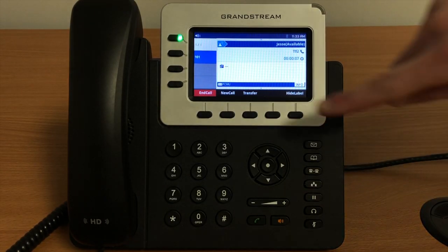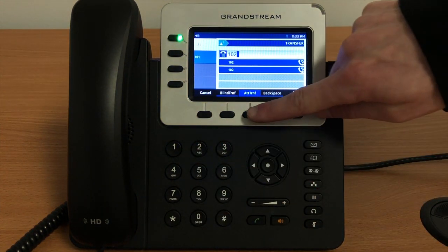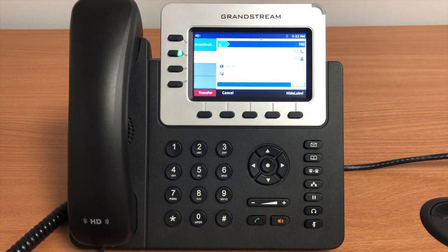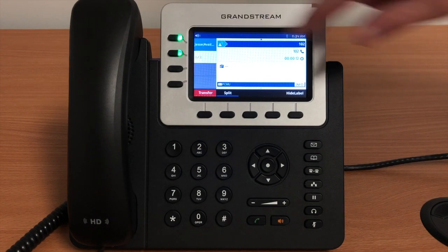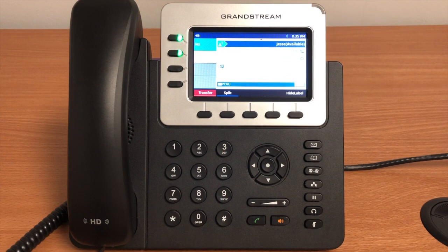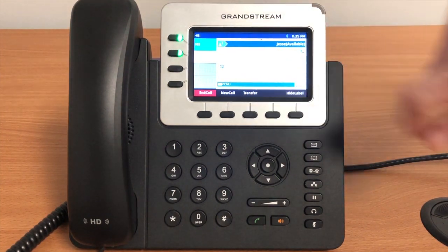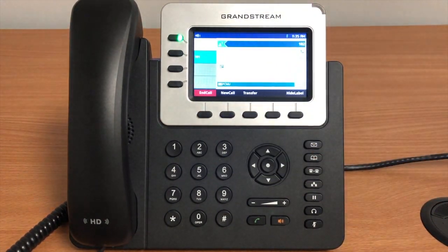An attended transfer allows you to speak to the party you are about to transfer the call to before the transfer actually takes place. To do this, press Transfer, dial the extension you would like to transfer to, and press the Attended Transfer button. This will connect your extension with the target extension and place the original caller on hold — your first line key will flash green indicating that caller is on hold. If the target extension would like to take the call, press Transfer and you will have successfully transferred the call. If the target extension would not like to take the call, press Split, then End Call, then Resume, and you will continue speaking to the original caller.